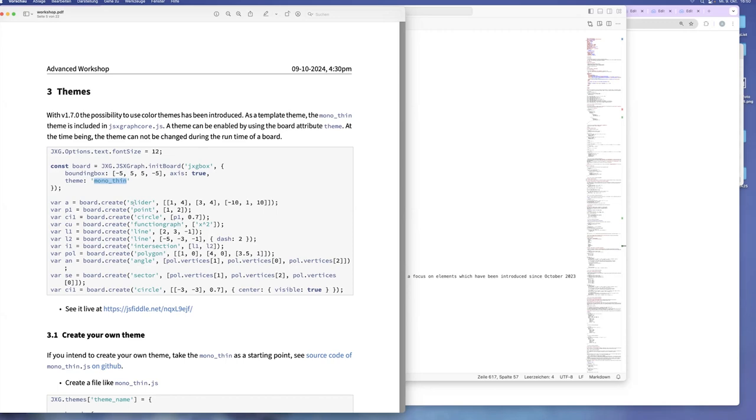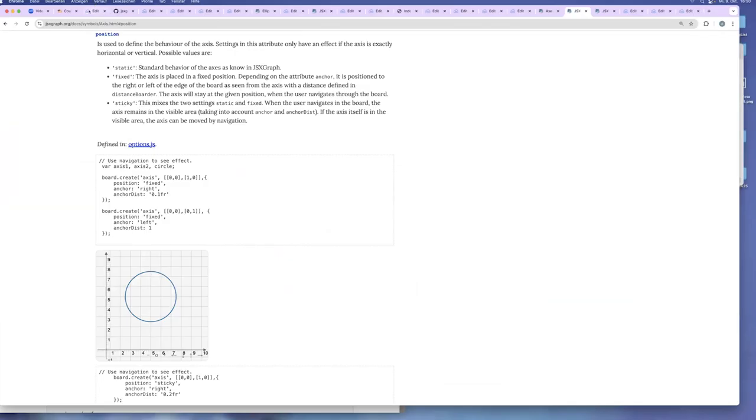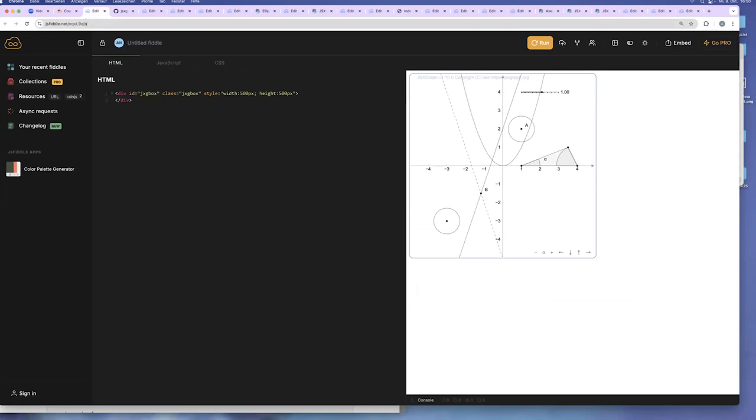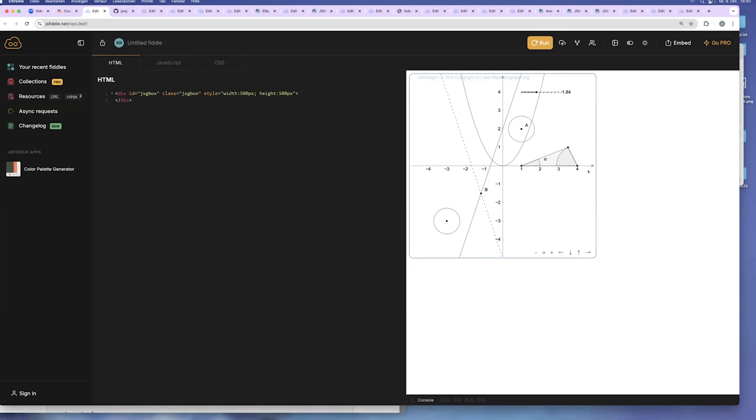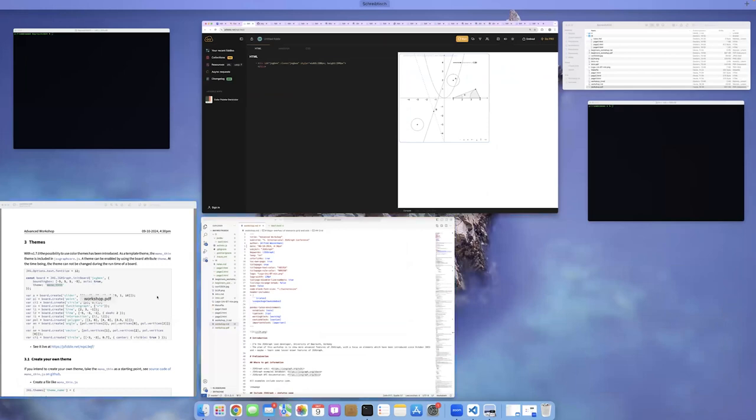Here's a JSFiddle. This is the mono thin theme. Every element, the elements are drawn very thin and in black and white. So the hope is that you can use it for printing publication. If you are used to LaTeX or TikZ, then maybe the textbook tech style, maybe this is the more common style of a mathematical graphics.